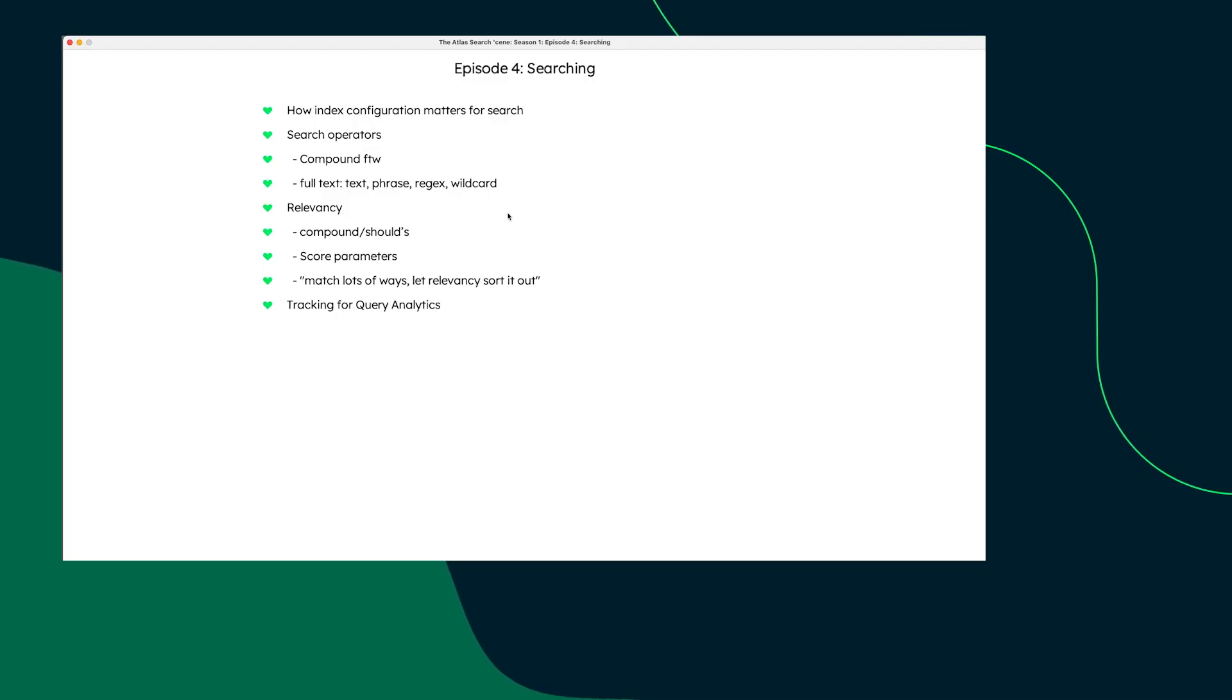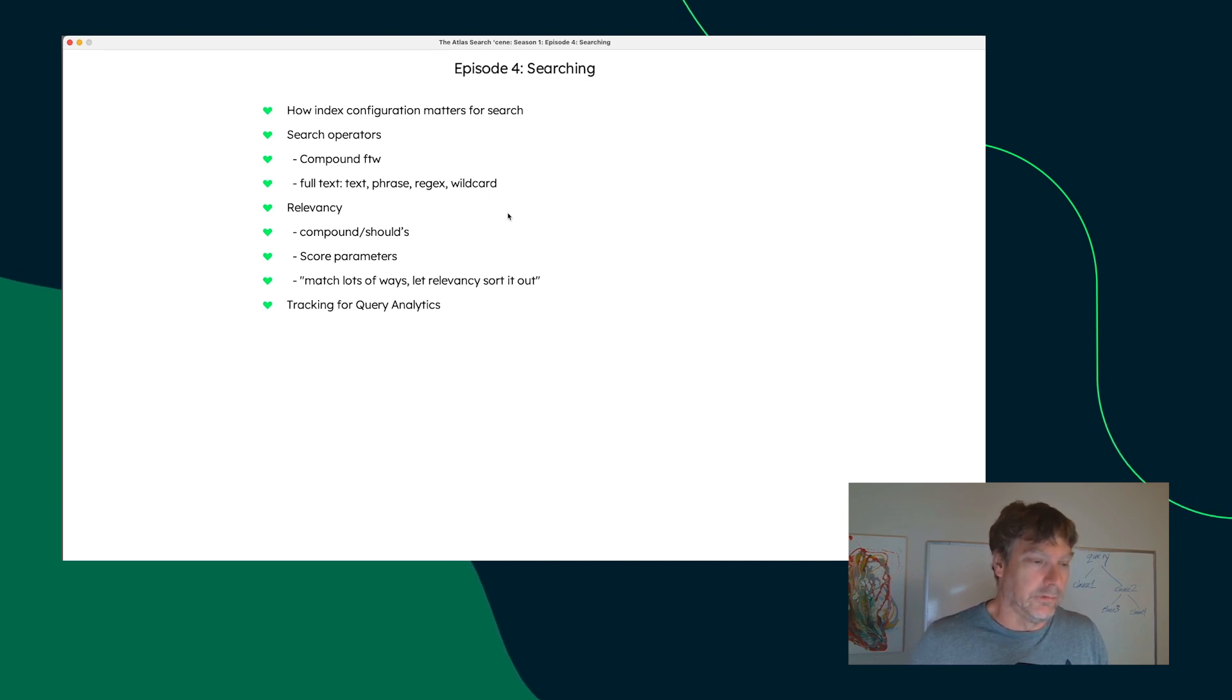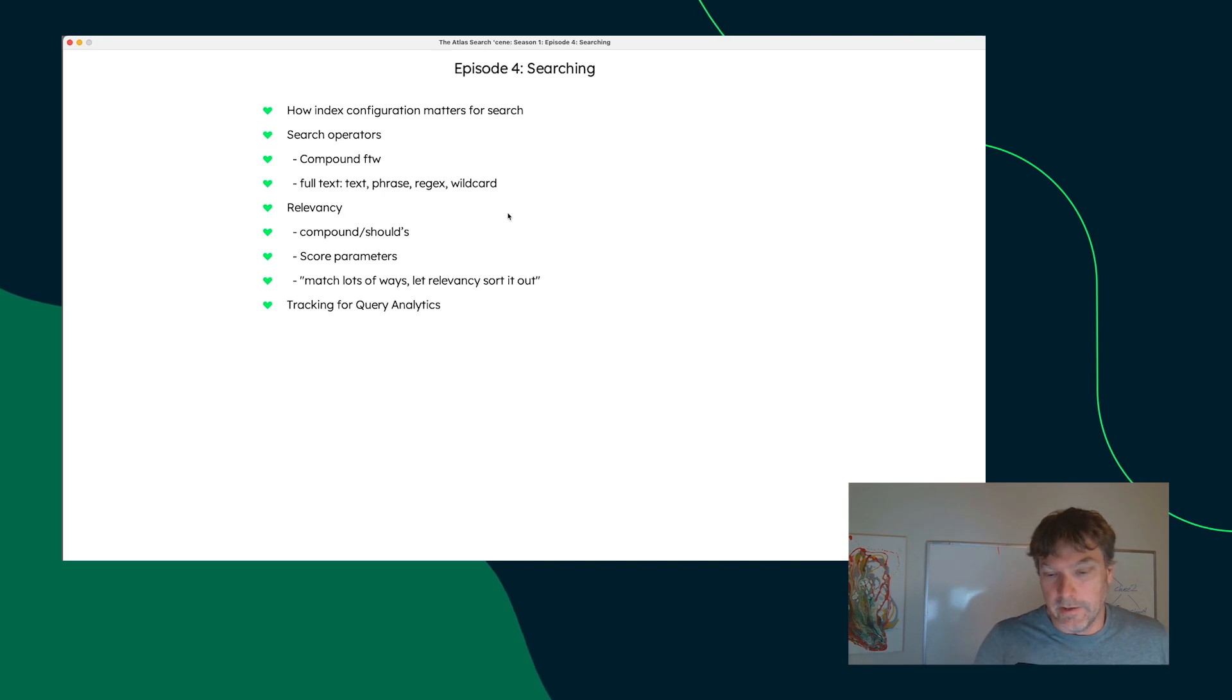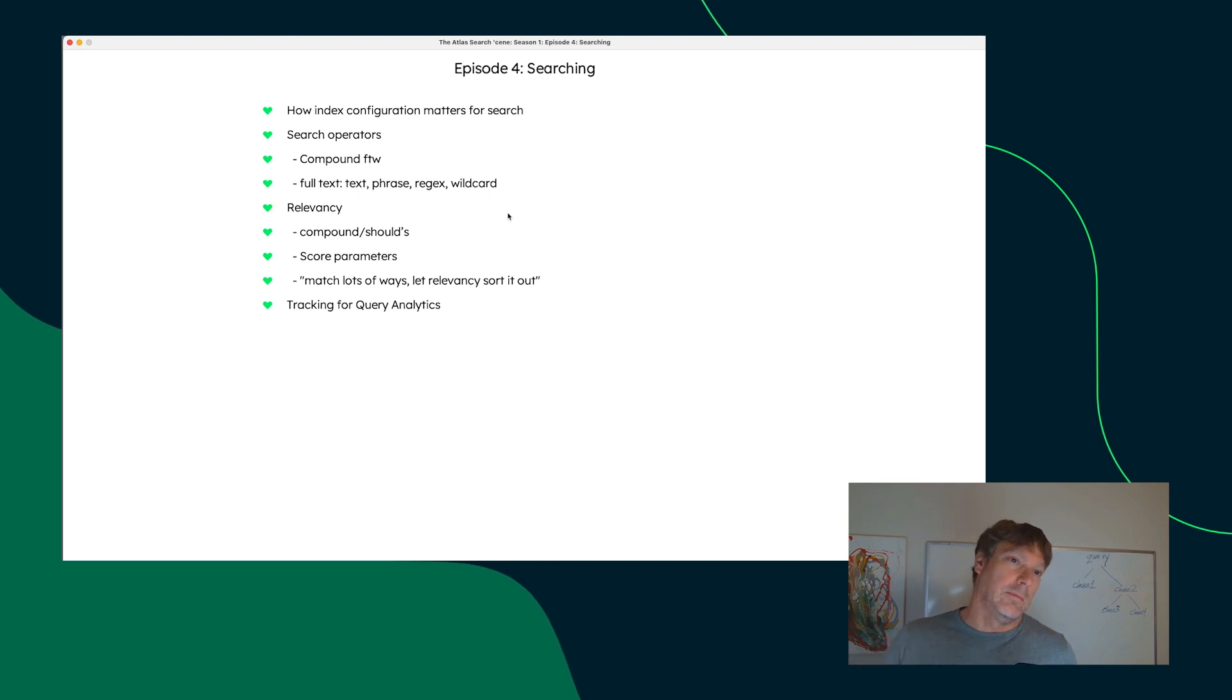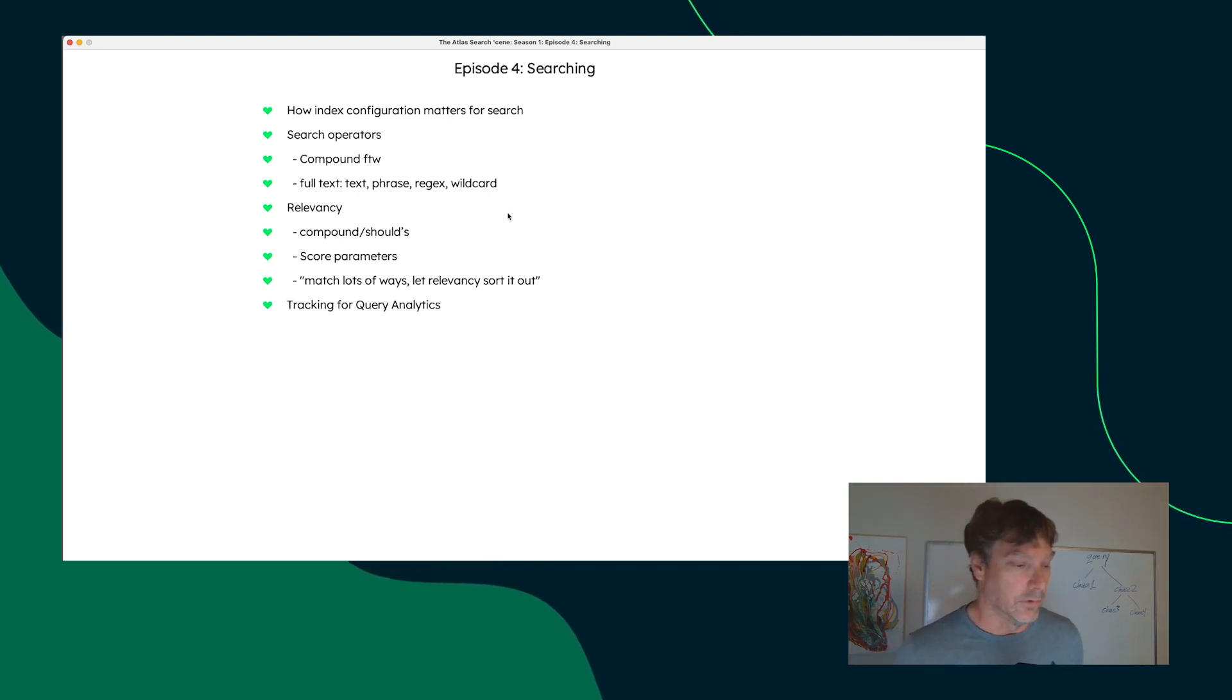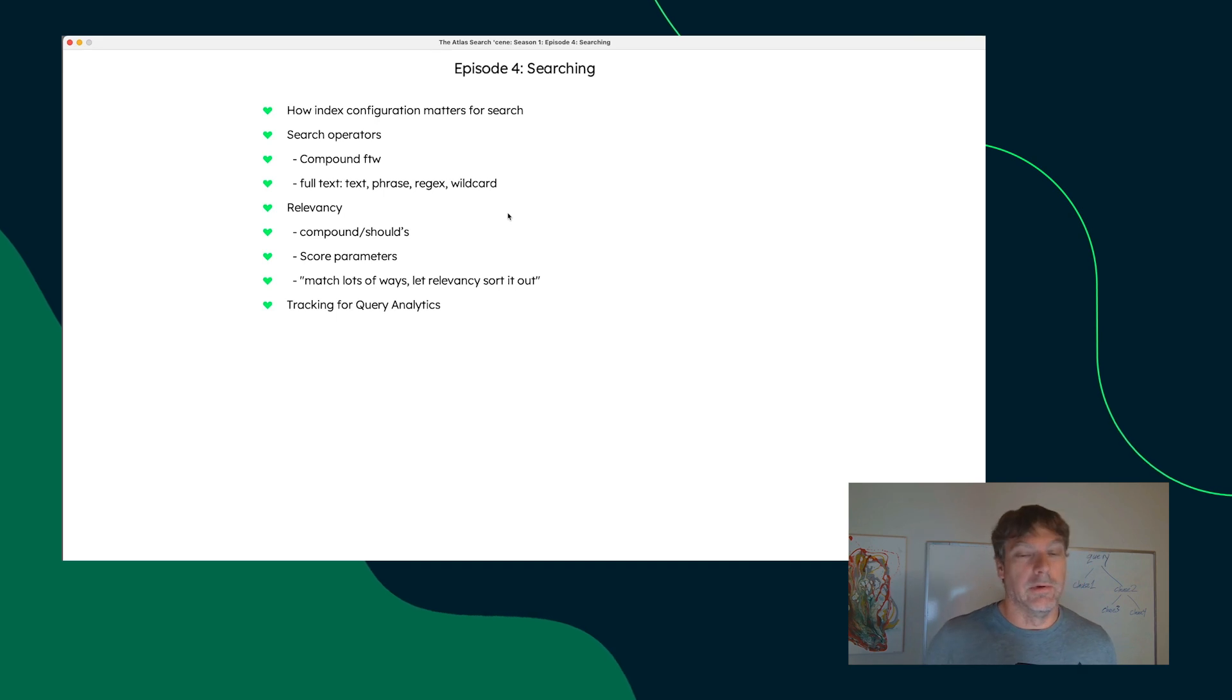So, relevancy. When you are doing full text searches, one of the things that is interesting is how to get the results ordered in the best possible documents at the top of a list that the user is looking for.